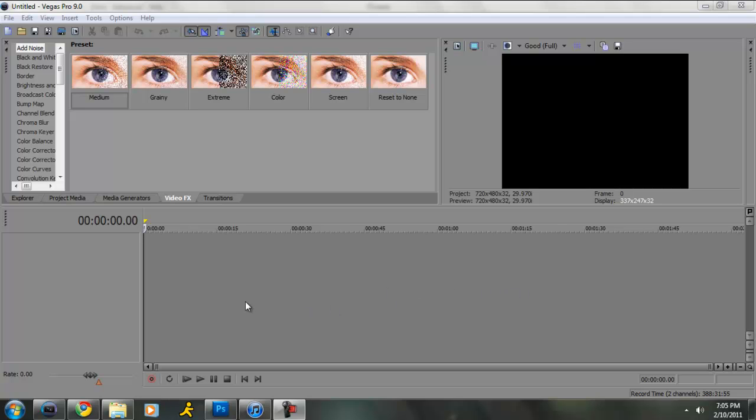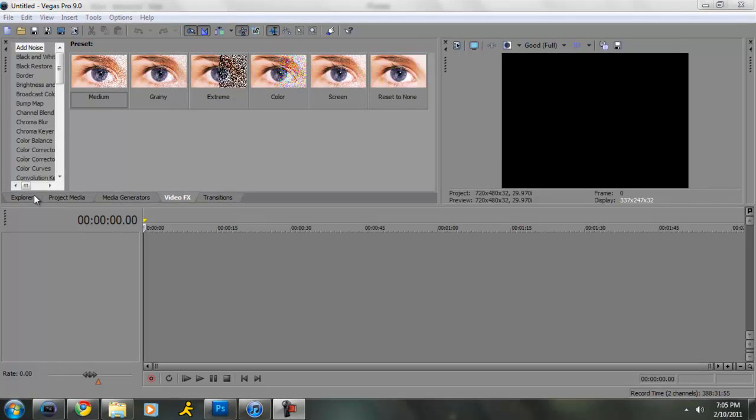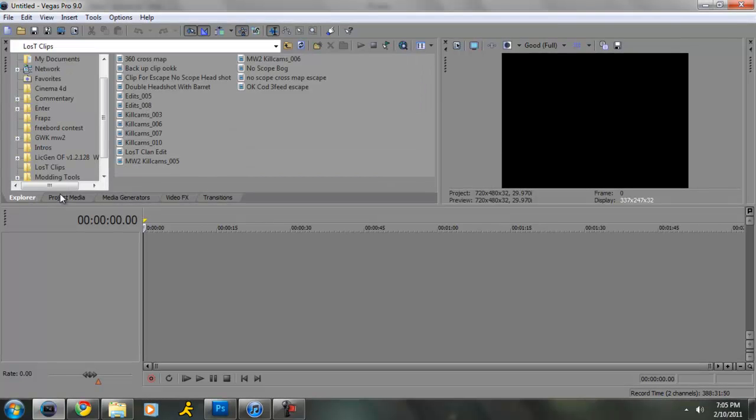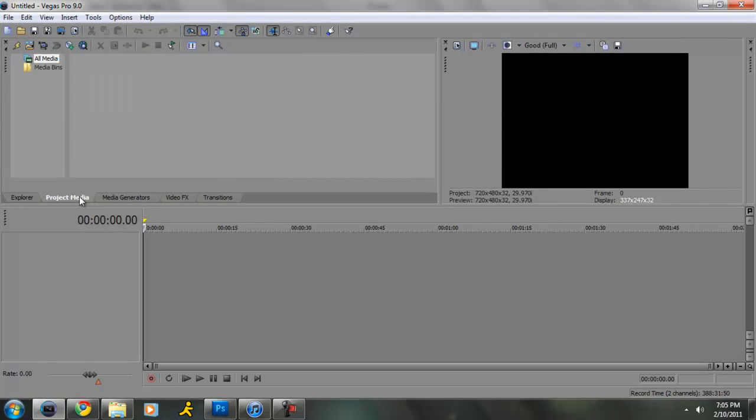Alright, this is a tutorial on RGB split in Sony Vegas 9. Okay, hold on, let me get my clip.